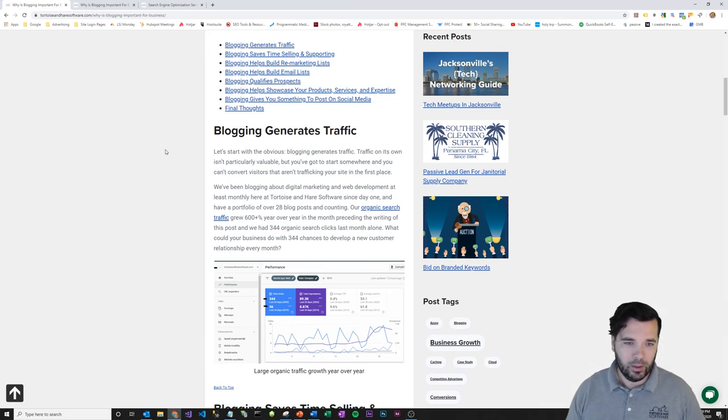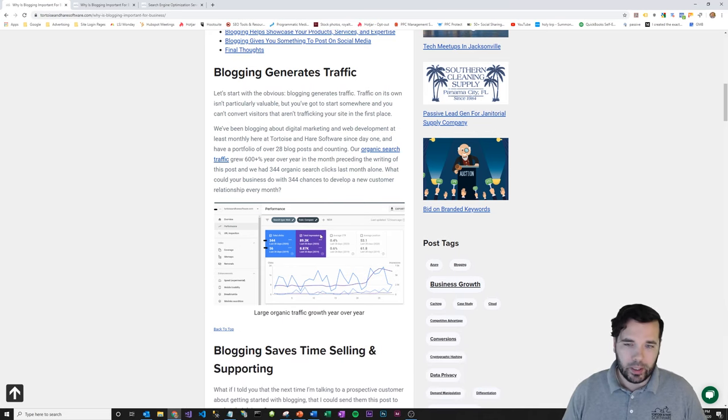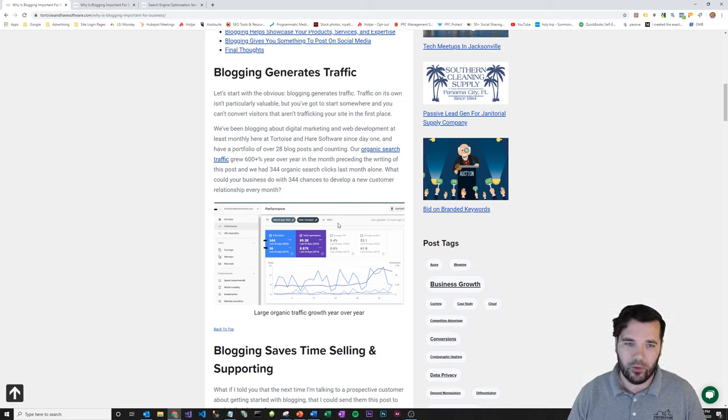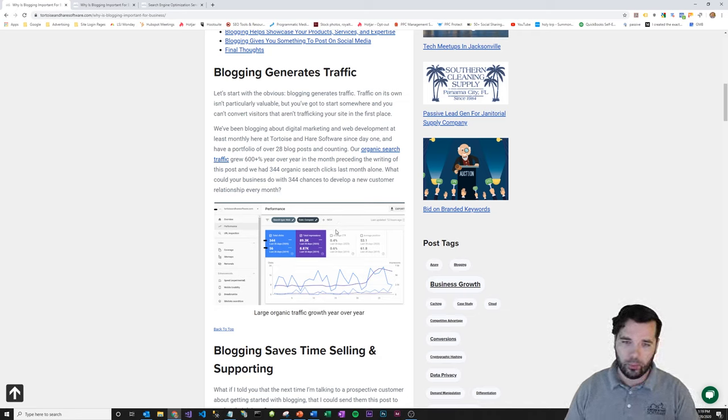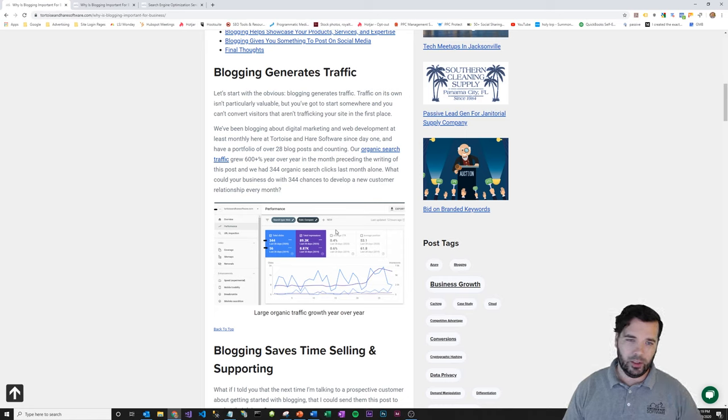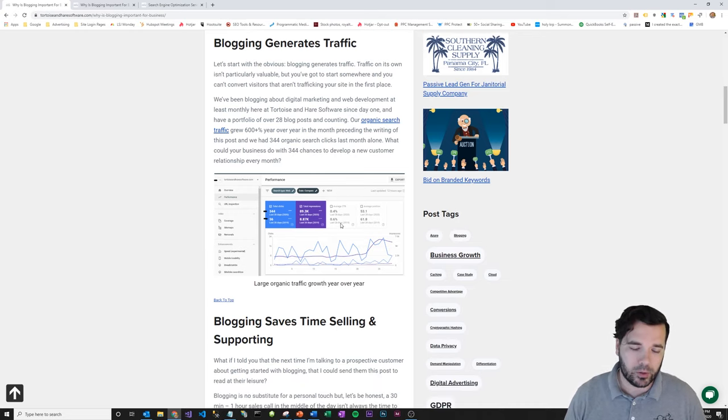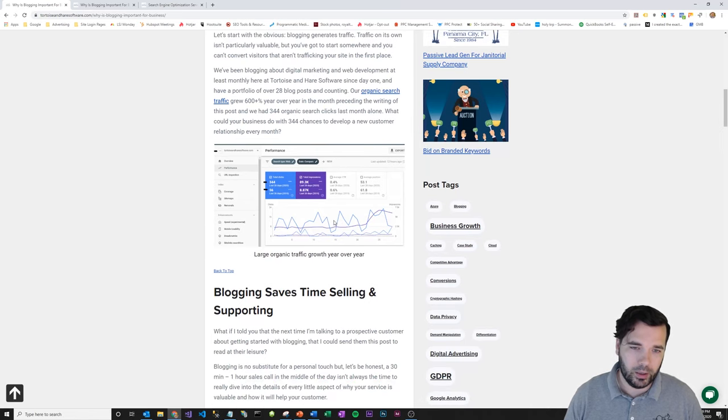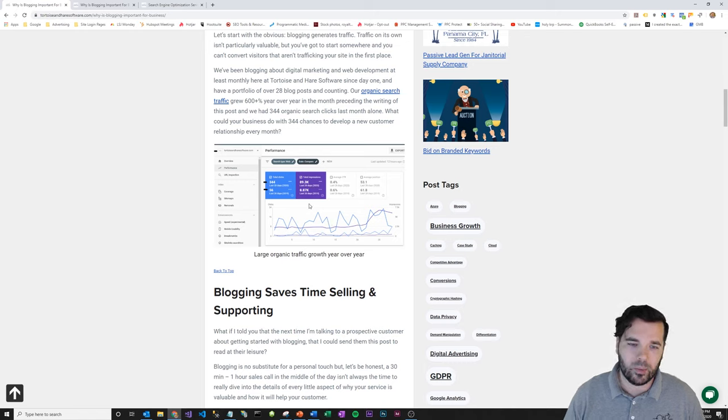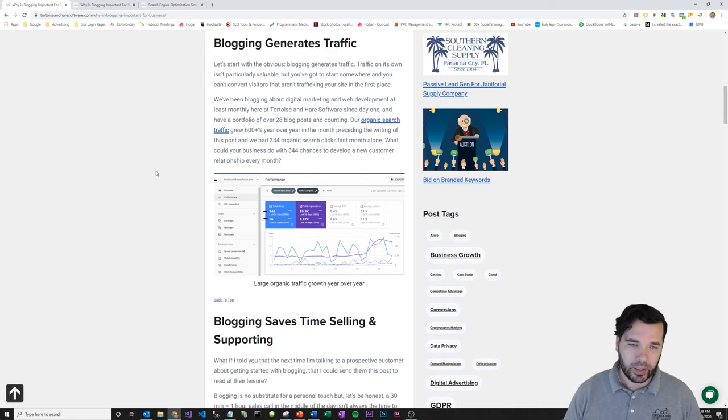Just a quick example here at Tortoise and Hare software, we looked at the traffic for the month previous, prior to actually publishing this post, year over year. So traffic can grow quickly. I've been blogging here for about, this will be the start of year three roughly. And I fully expect it to grow like that again next year.